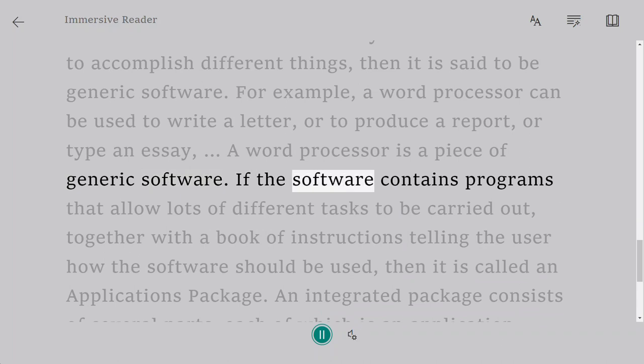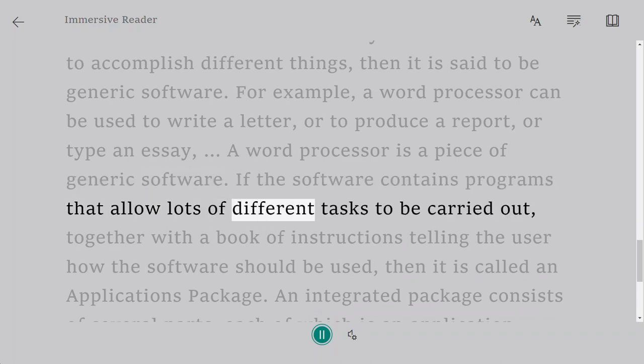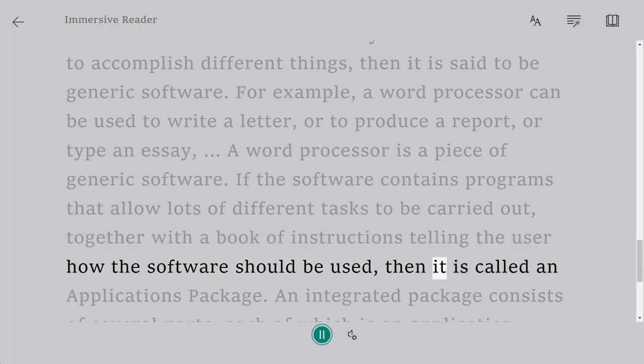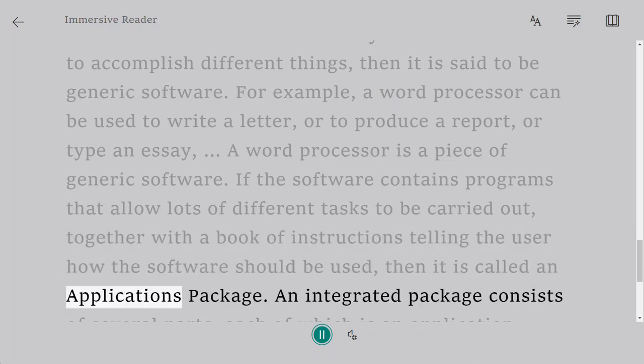If the software contains programs that allow lots of different tasks to be carried out, together with a book of instructions telling the user how the software should be used, then it is called an Applications Package.